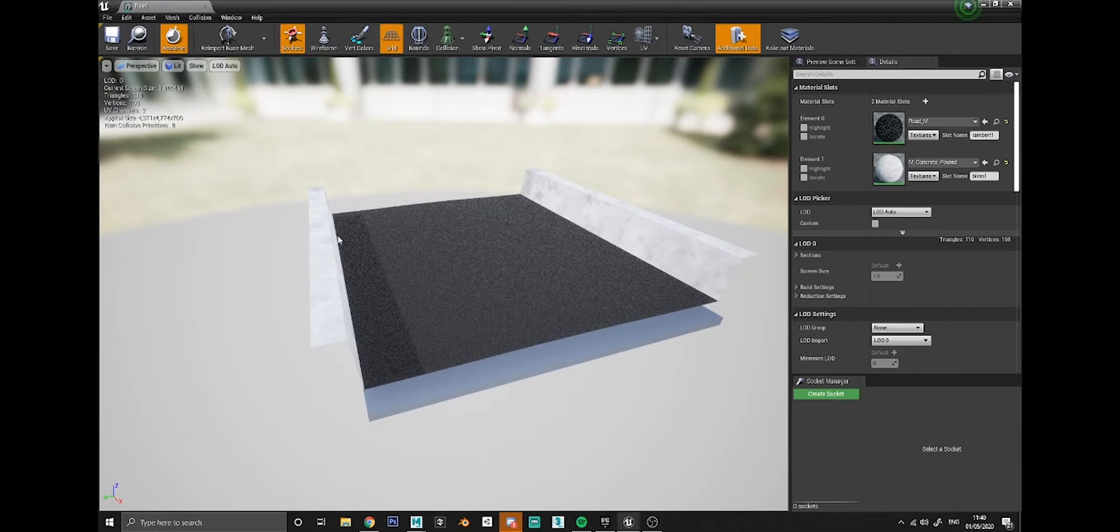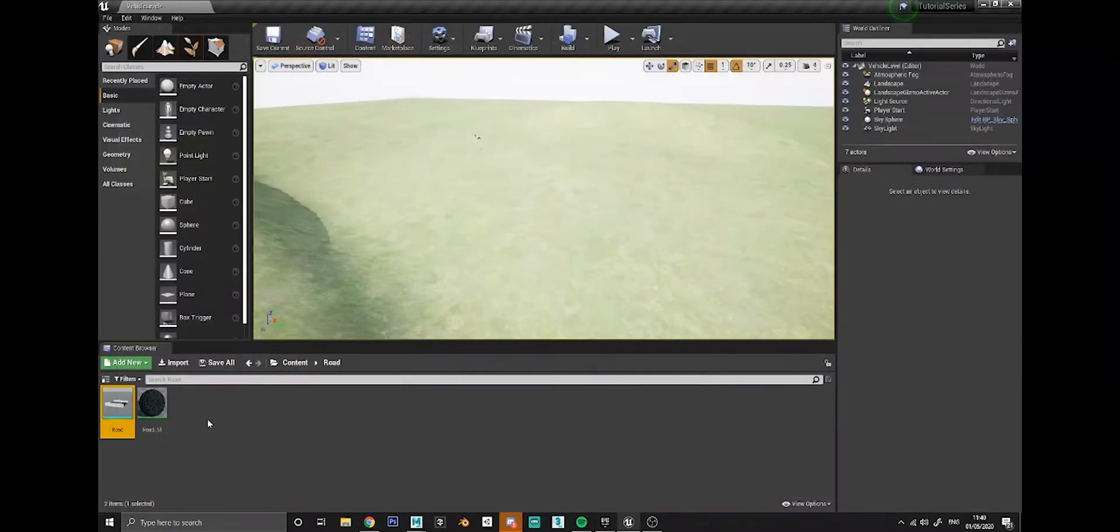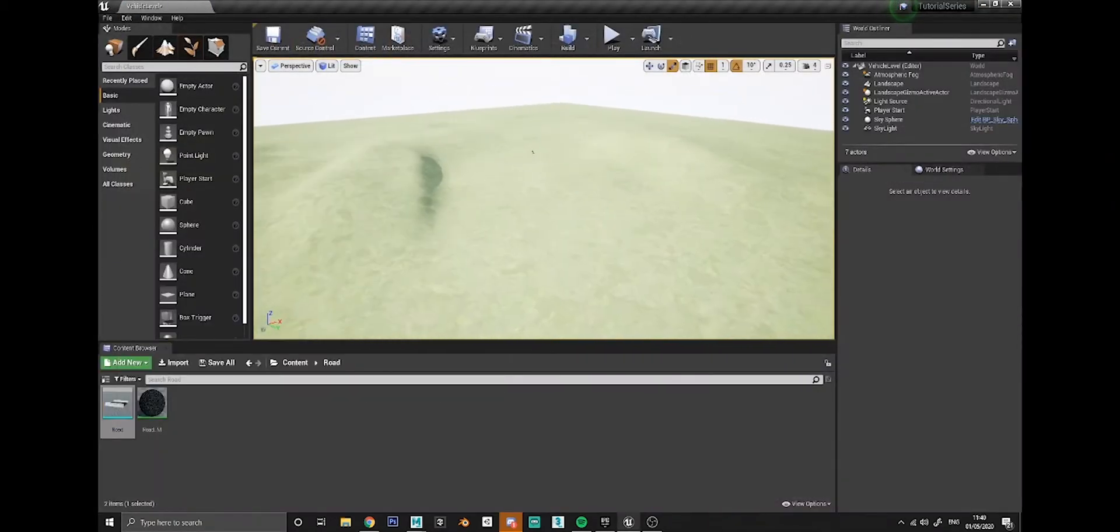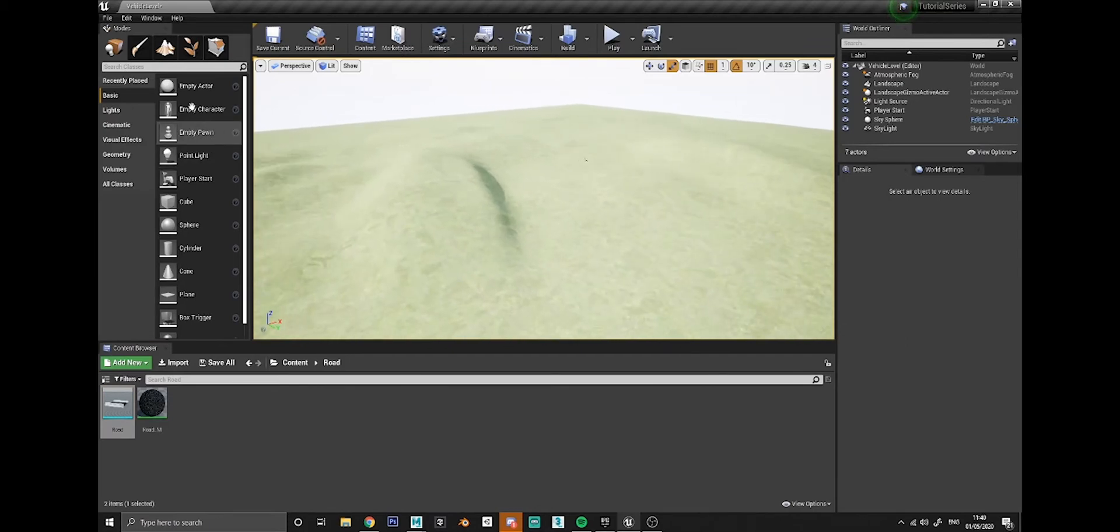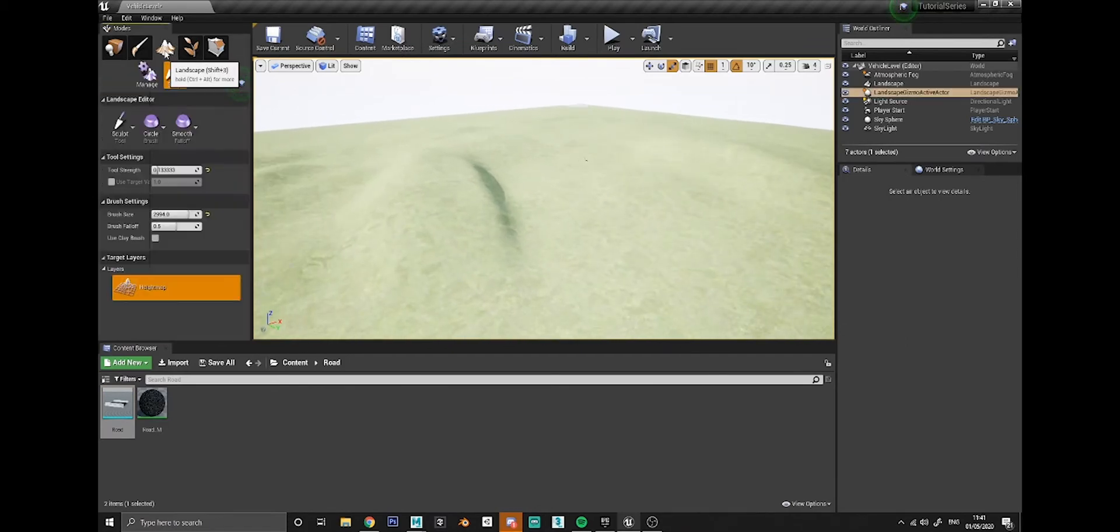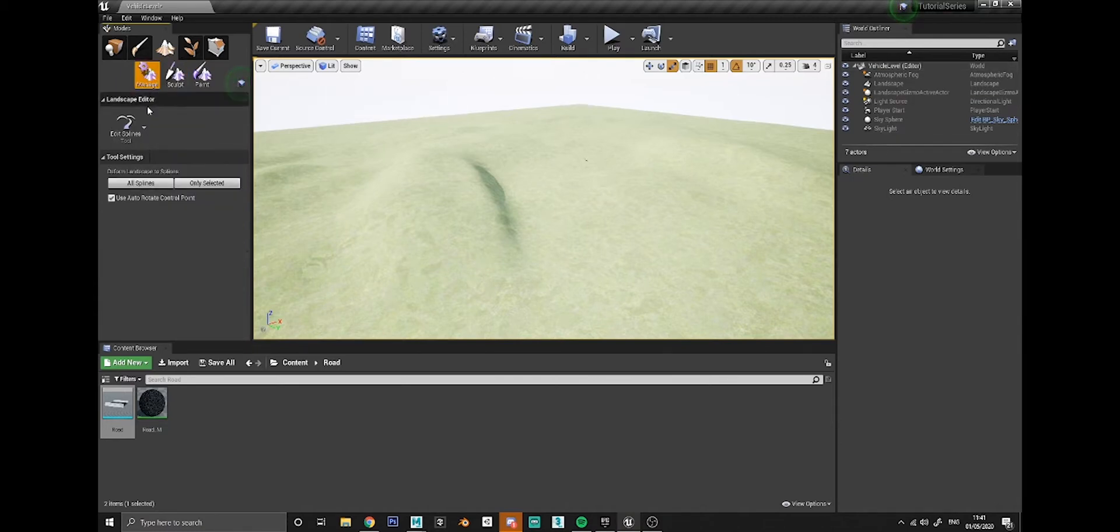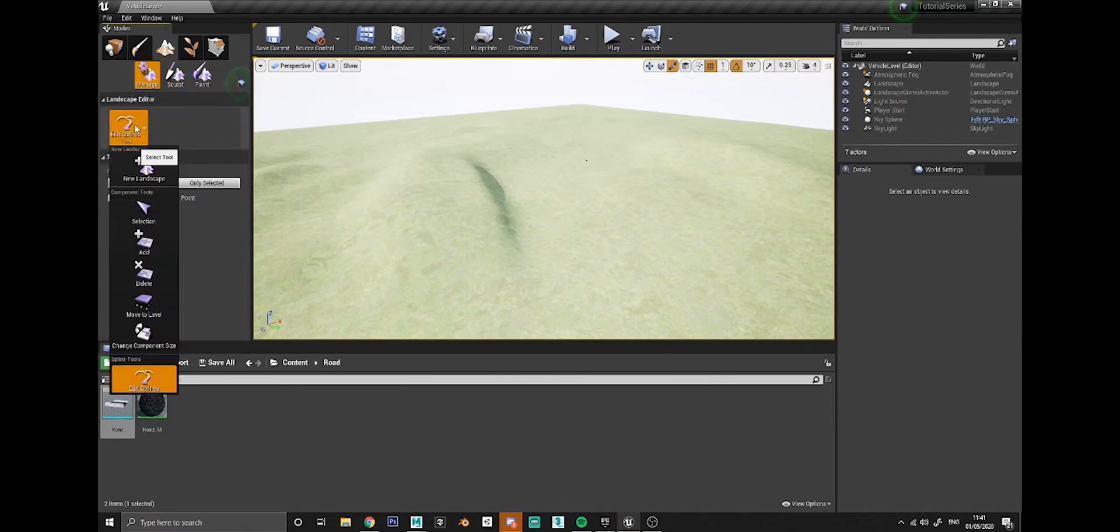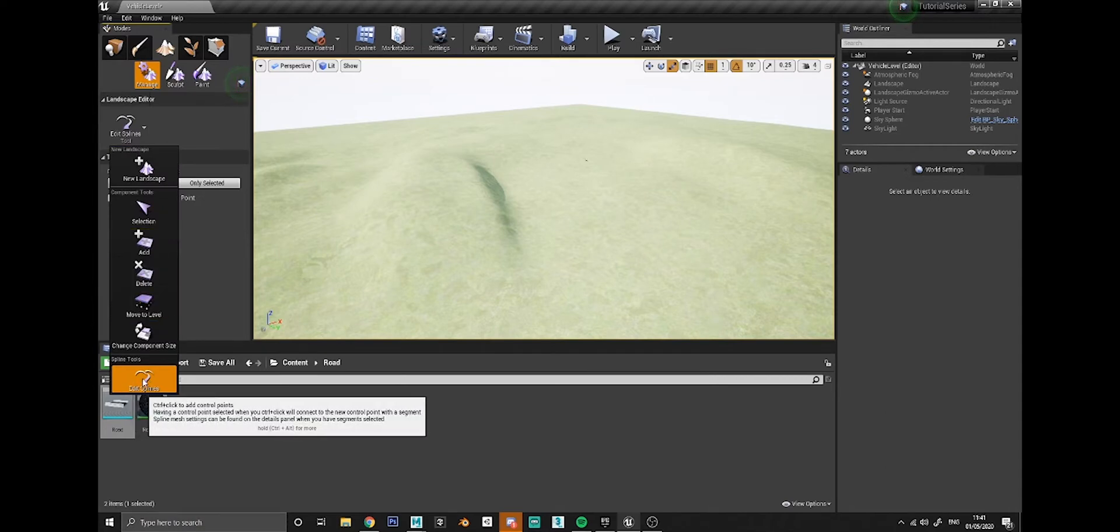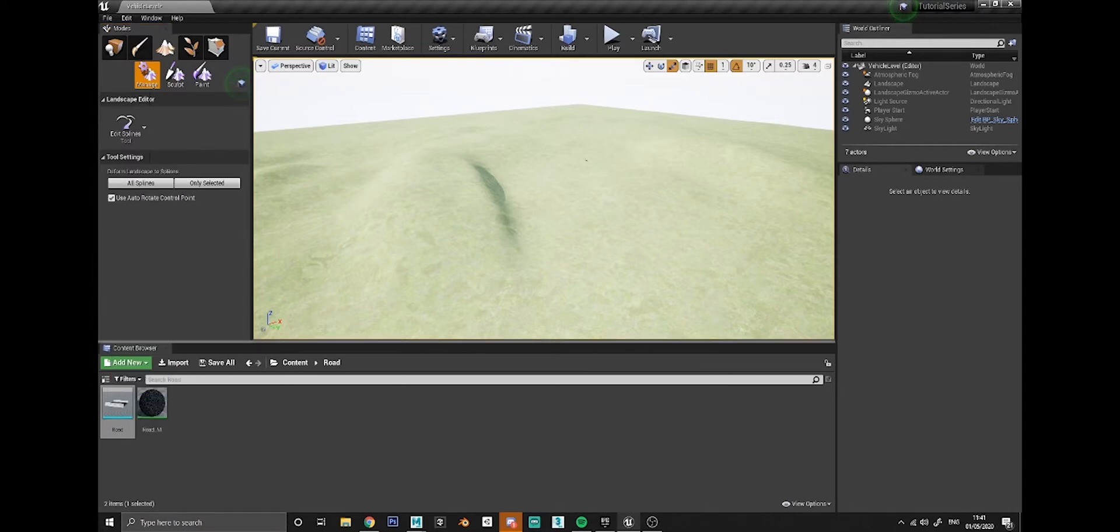I've just applied a couple of base textures to it. To make a road itself, what you need to do is go over to the landscape section here, the landscape tab, and then go on to manage and then click the drop down and make sure you select edit splines.